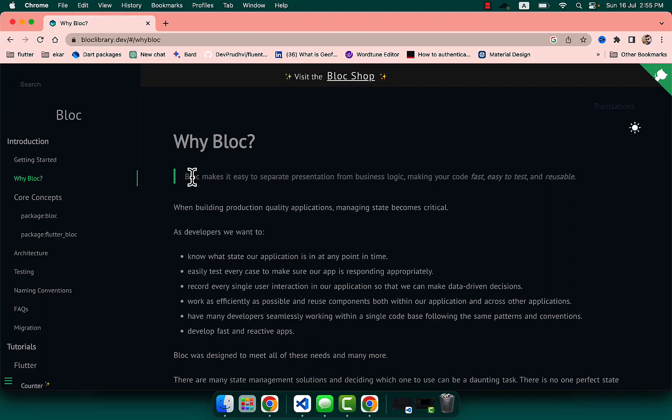Hello friends, assalamu alaikum. I am your instructor Imran and today we are going to talk about the BLoC pattern. Why BLoC? Whenever you have to build big applications, you need BLoC to manage the state and to separate the logic from the UI.